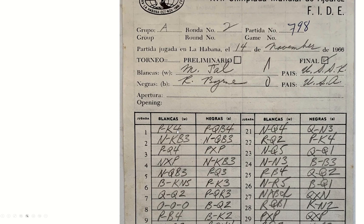first move was pawn to king four. Second move, well, first move for black was pawn to queen bishop four. That's how we used to write this.